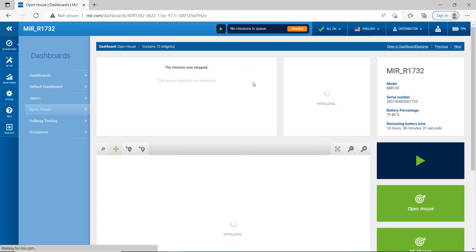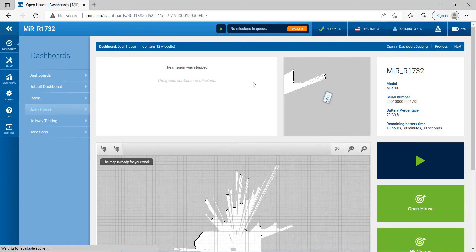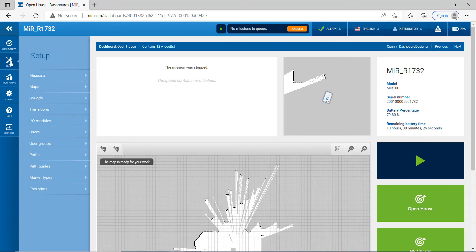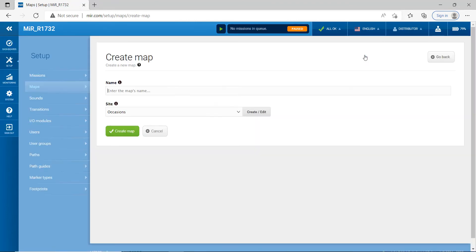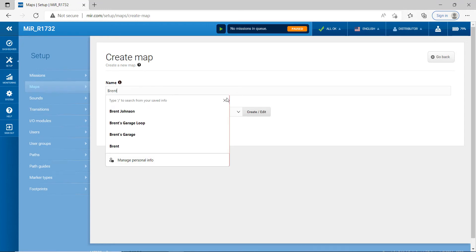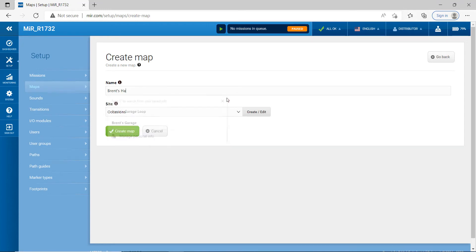Okay, the first thing we want to do once we're on this, we want to go ahead and we want to click on this little setup icon right here and then we want to click on maps and then we're going to create a new map. So go ahead and click on create map and then just give the map a name. I'm going to call it Brent's Hartfield office map one. Go ahead and hit create.